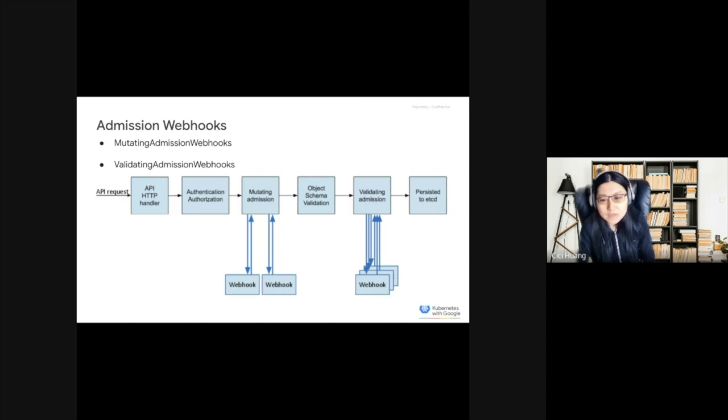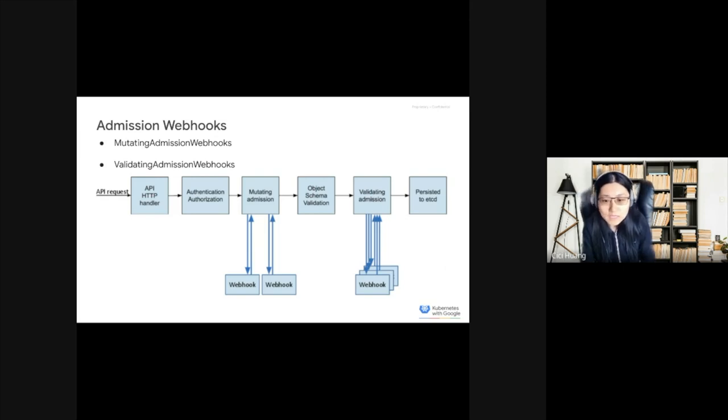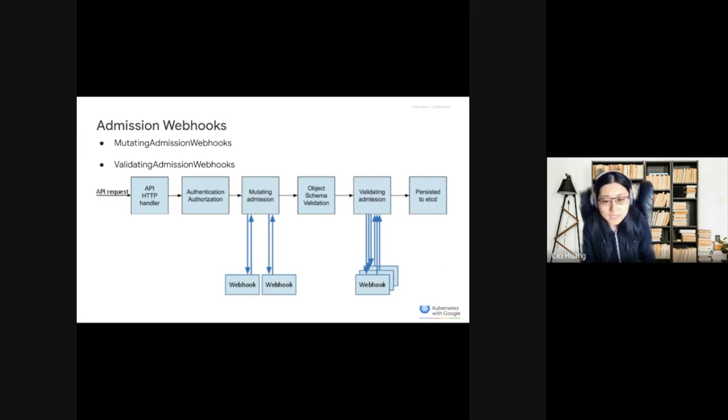The difference between those two kinds of Admission Controller Webhooks is pretty much self-explanatory. Mutating Admission Webhooks may mutate the objects, while Validating Admission Webhooks may not. Mutating Admission Webhooks are called in serial, while Validating Admission Webhooks are called in parallel.